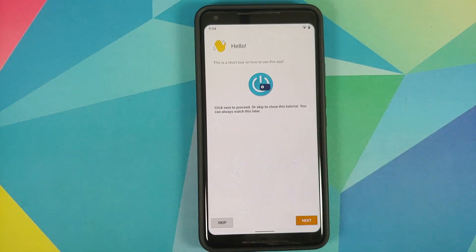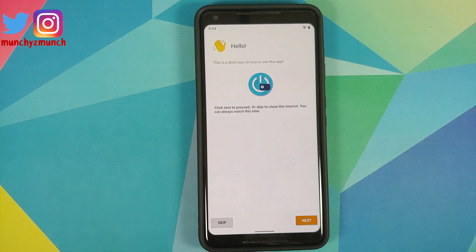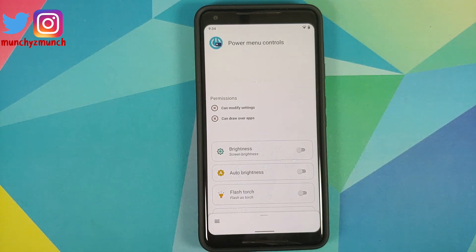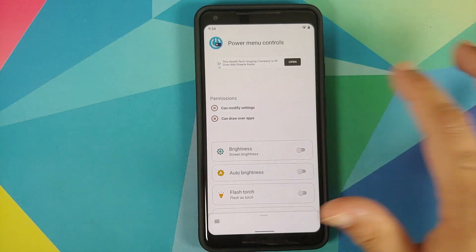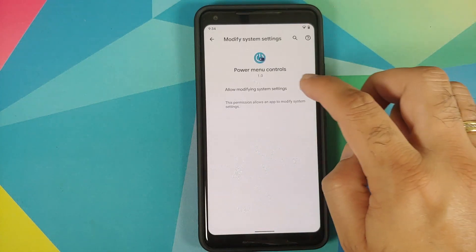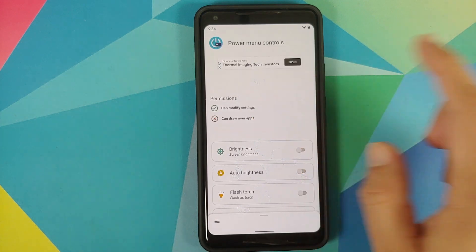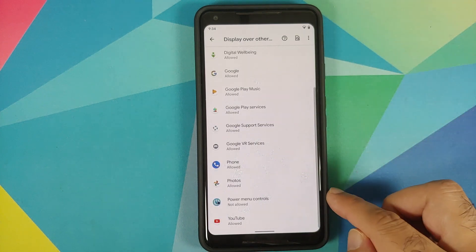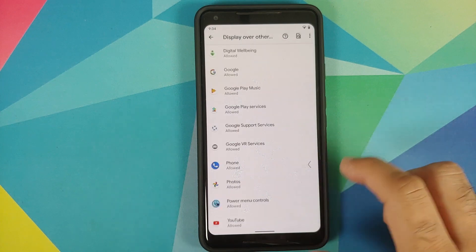Open the application. There's a small tutorial — we're going to skip that. Next, we need to grant the permissions it's asking for. It cannot modify settings, so tap on that and enable the toggle. The next one is 'Can Draw Over Applications' — tap on it, search for Power Menu Controls in the list, and enable that option.